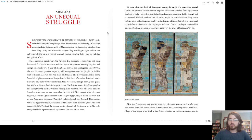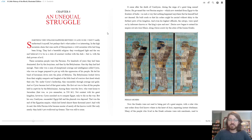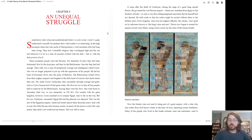He built roads so that his orders might be carried without delay to the furthest parts of his kingdom. And even his highest officials, the satraps, were spied on by informers known as the king's eyes and ears. Darius now began to extend his empire out into Asia Minor, along whose coasts lay the cities of the Ionian Greeks.